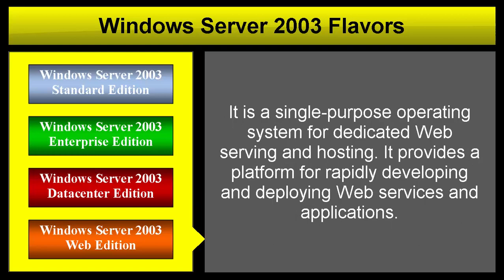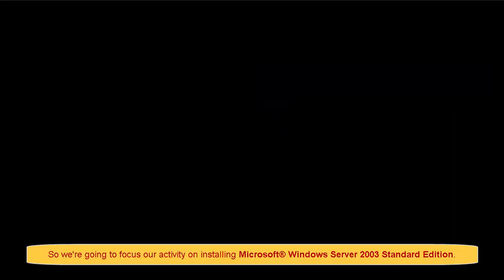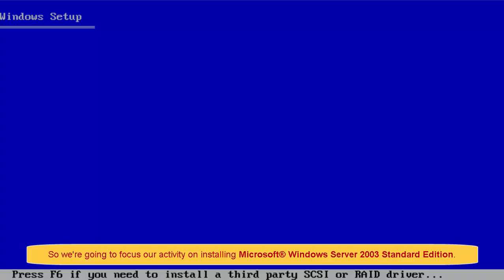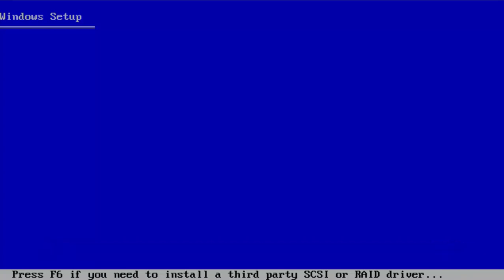Windows Server 2003 Web Edition is a single-purpose operating system for dedicated web serving and hosting. It provides a platform for rapidly developing and deploying web services and applications. So we're going to focus our activity on installing Microsoft Windows Server 2003 Standard Edition.